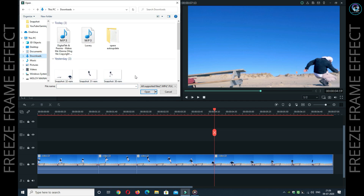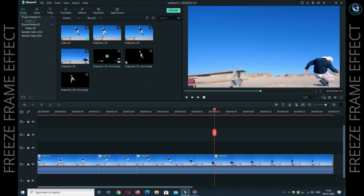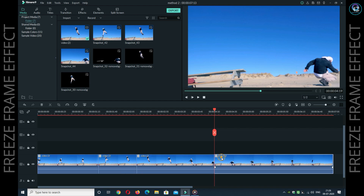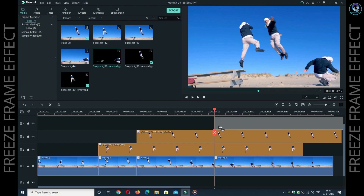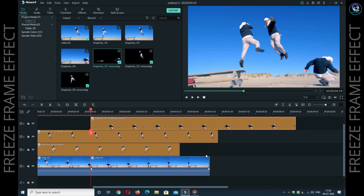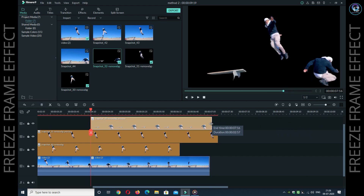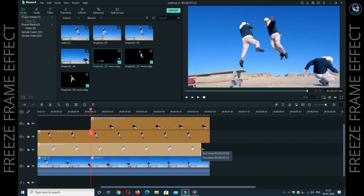मैं पहले से background remove करके रखा हूँ, उसको import कर लूँगा। This is the removed background snapshot. आपको याद रखना होगा कि जिस-जिस duration में snapshot उठाये थे उस duration में video cutting करना है — नहीं तो याद नहीं रहेगा। सबसे आसान तरीका: video cutting कीजिए और उस cutting में ही snapshot add करें। Background removed snapshot पहले video में add कर लेता हूं, second snapshot second duration में, third snapshot third में — और तीनों को video के duration के साथ same duration कर देता हूं।